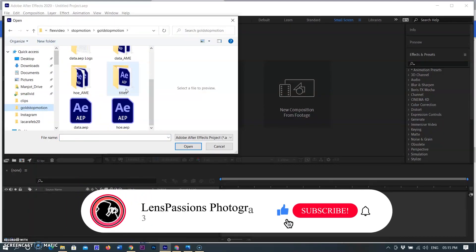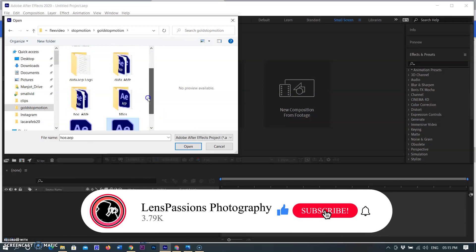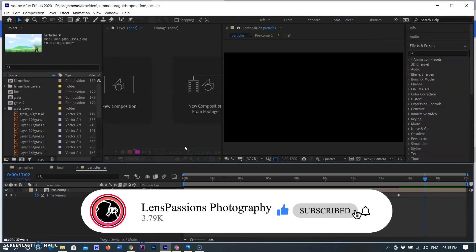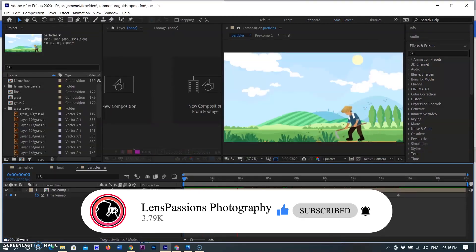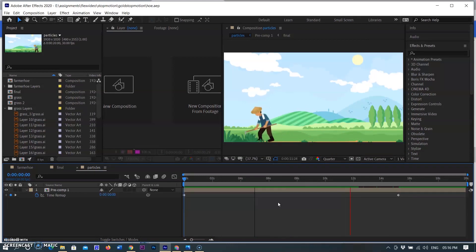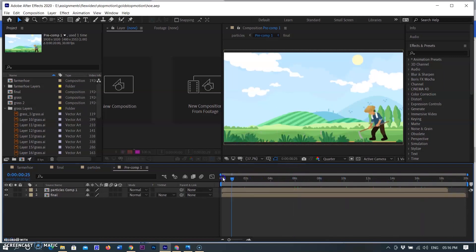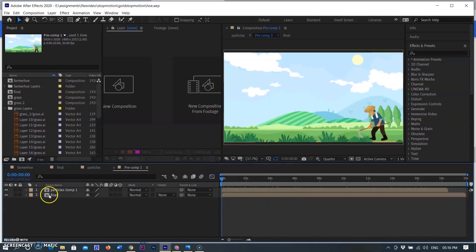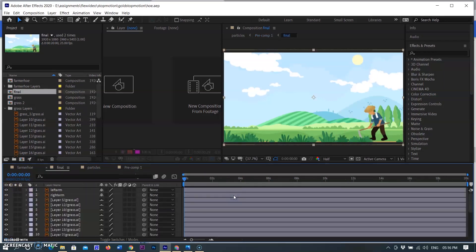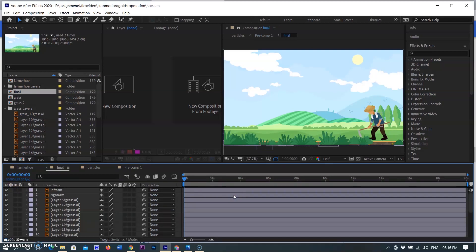First I'm opening an old project that I have already created in After Effects. You can see how the farmer is farming with the hoe and his right and left arms are animated with the hoe. An Illustrator document was placed in the layers. Here you can see all the groups we created in Illustrator placed in separate layers, so you can edit each layer and animate each layer according to its requirement.